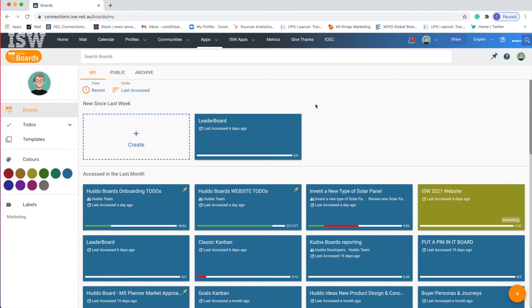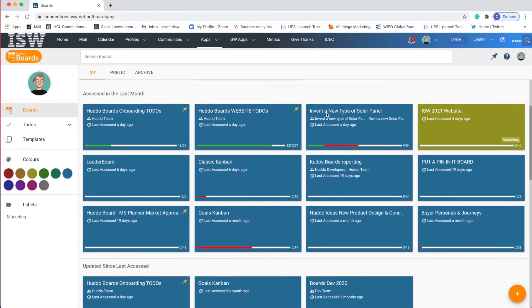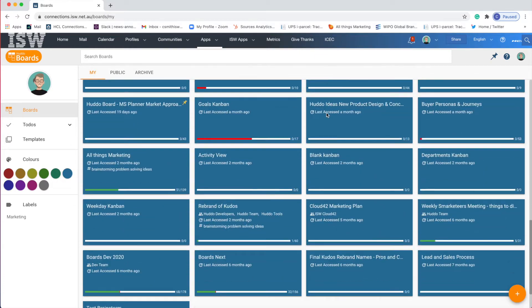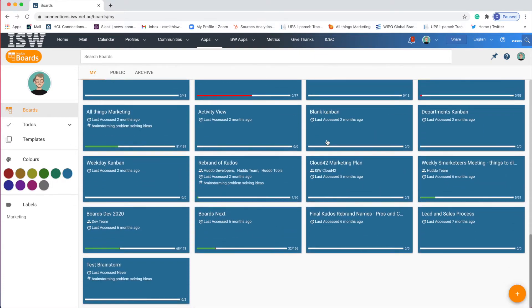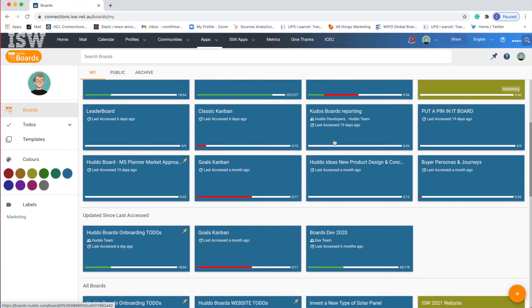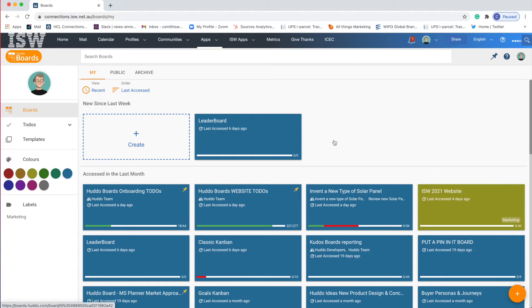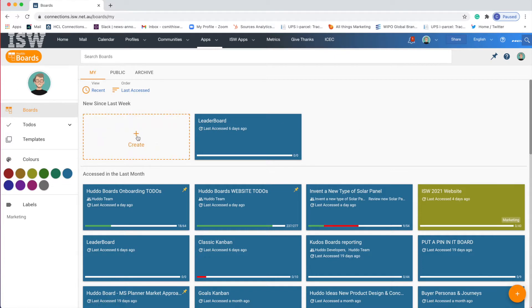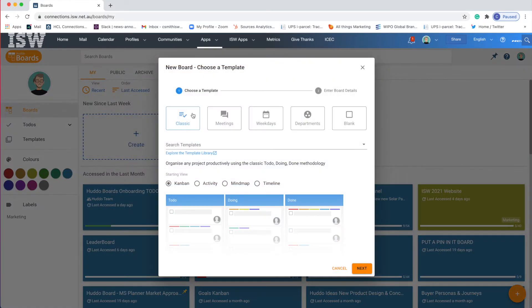So here you'll see I'm in my dashboard view and all of these blue cards are boards that I have either created myself or a colleague has created and added me as a member. So if you're coming for the first time you're likely to only see this create button and if you click that you will get a pop-up window that helps you choose a template.